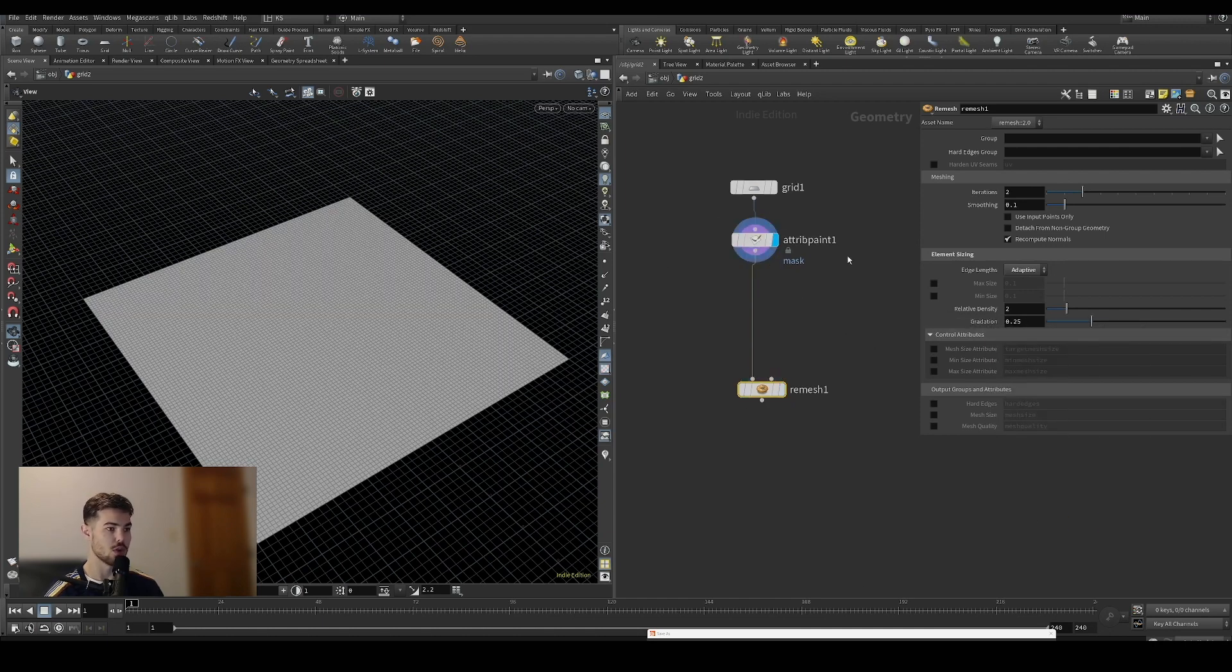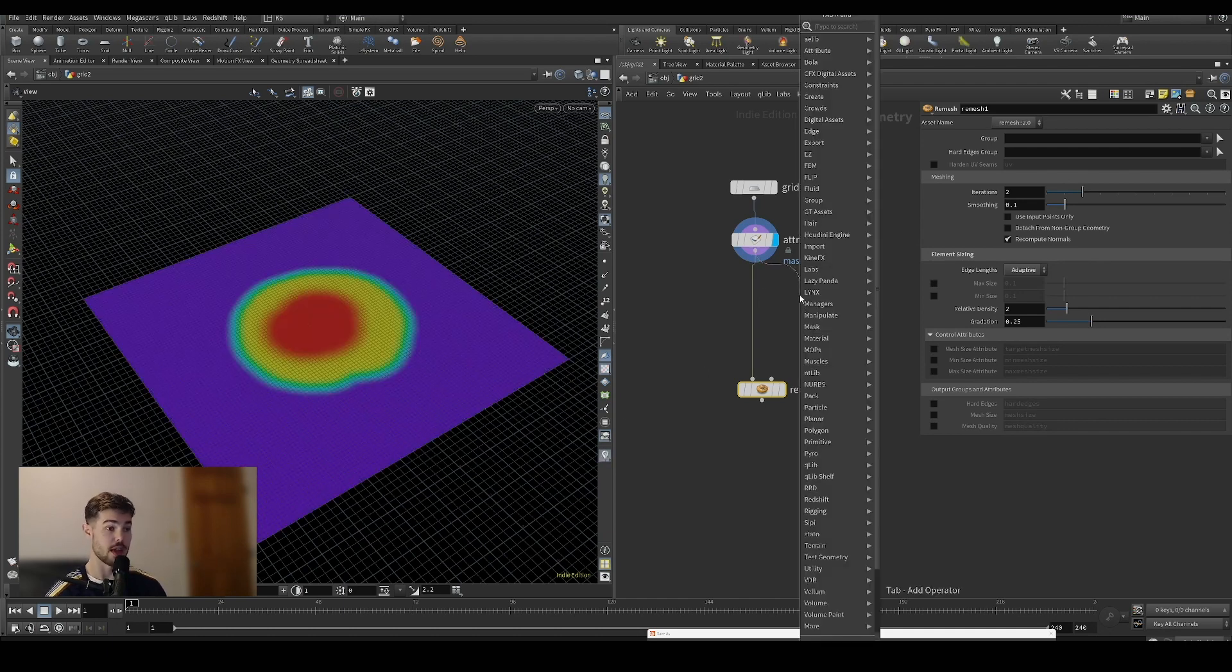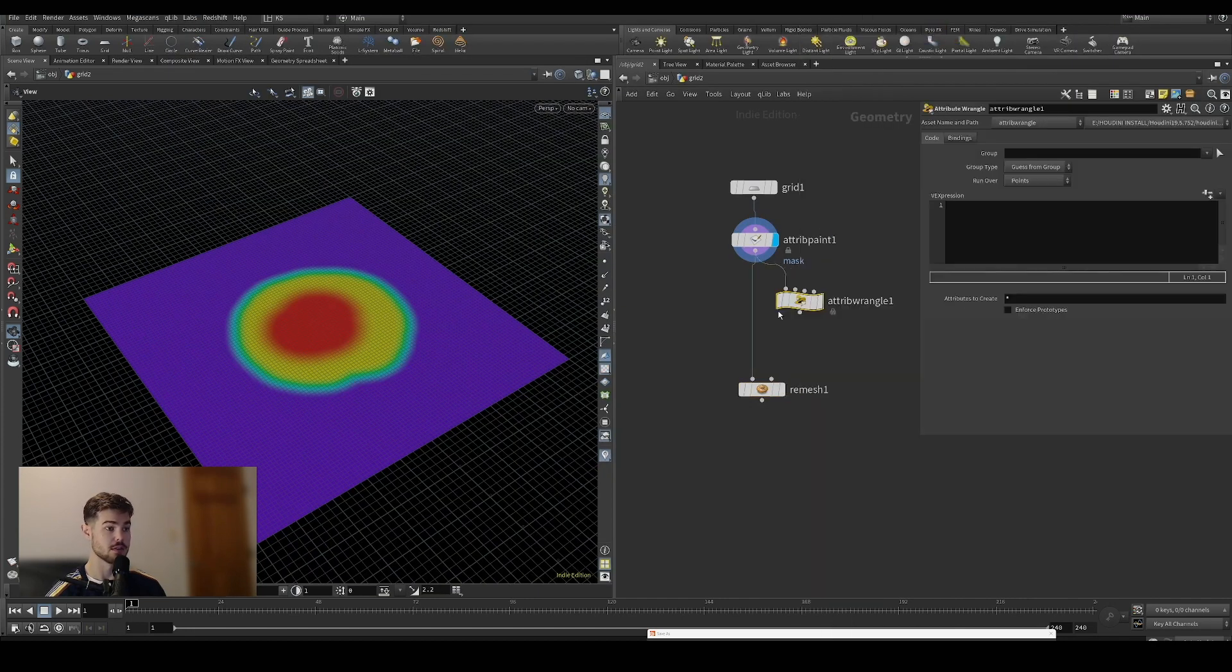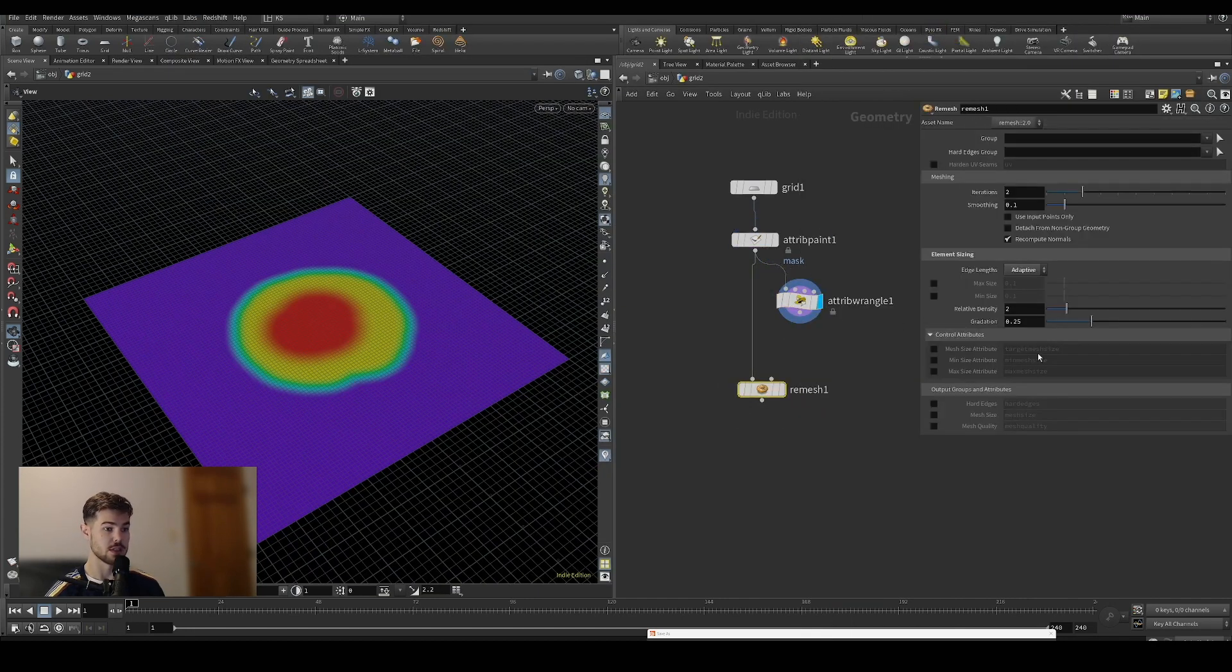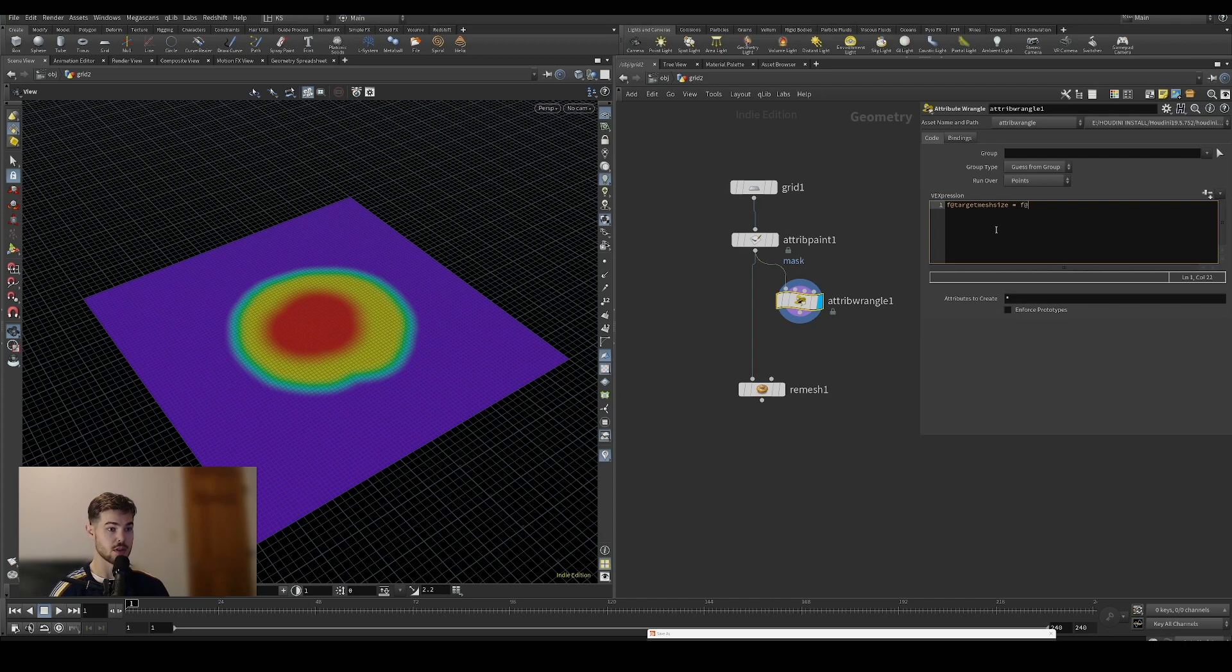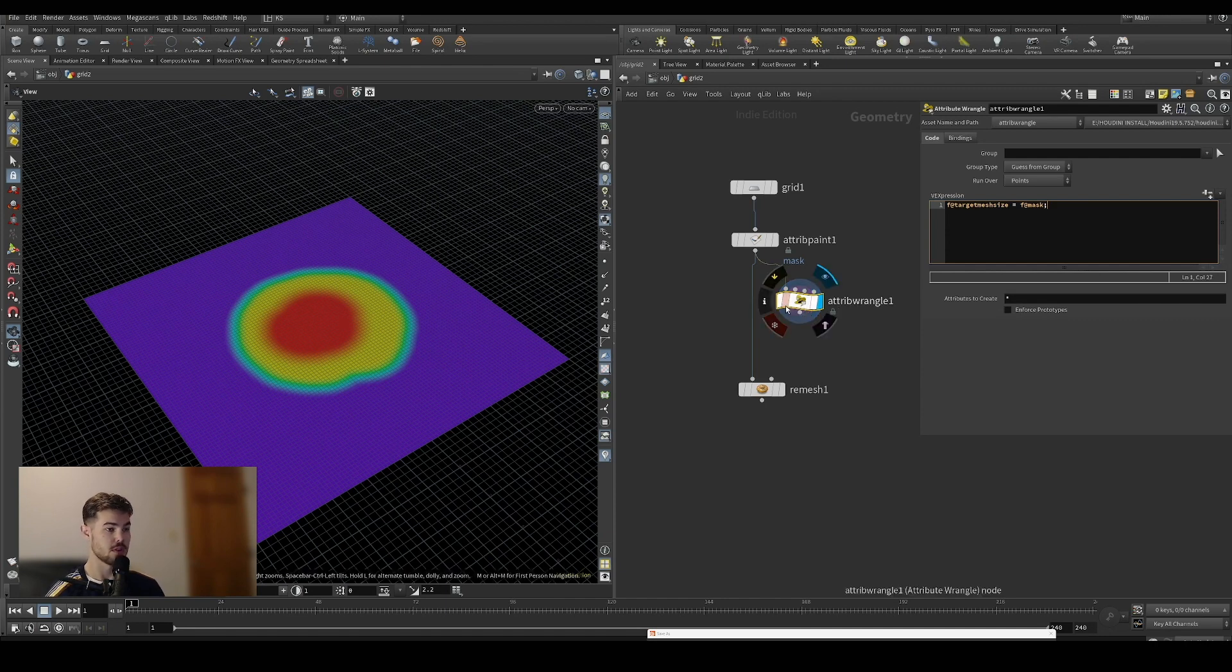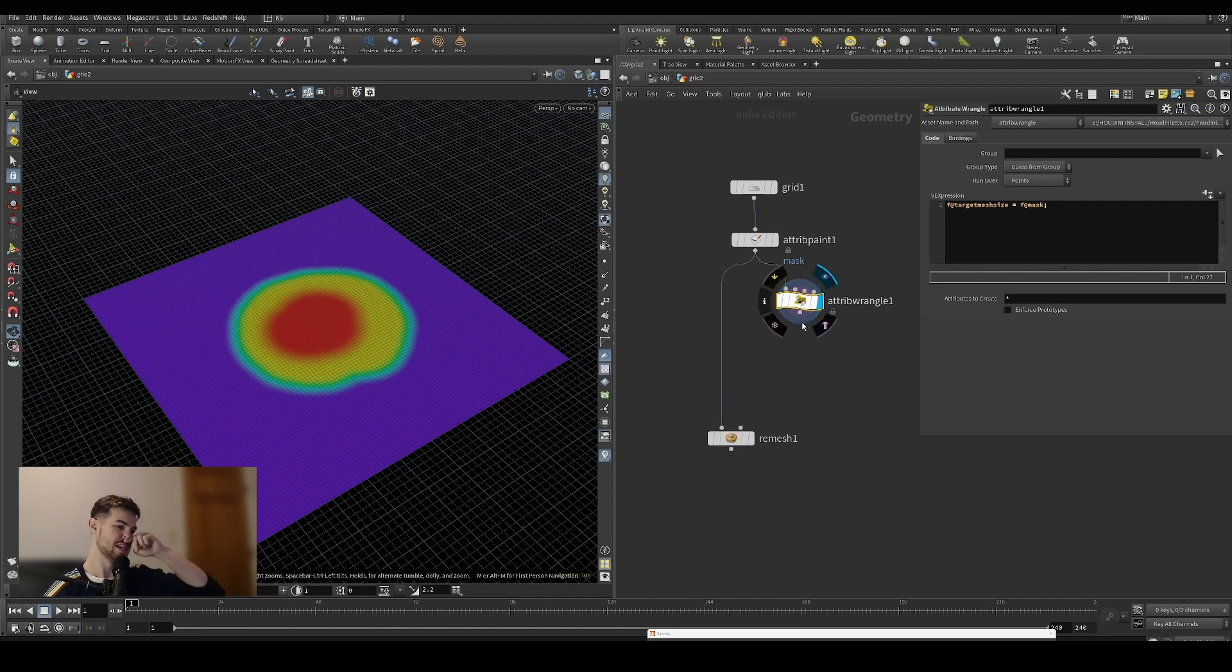Back to our attribute here, we want to use an attribute wrangle. We're going to turn on the target mesh size and set that equal to the mask attribute that we've created. Now those should be equal values and you can see we have our target mesh size here.